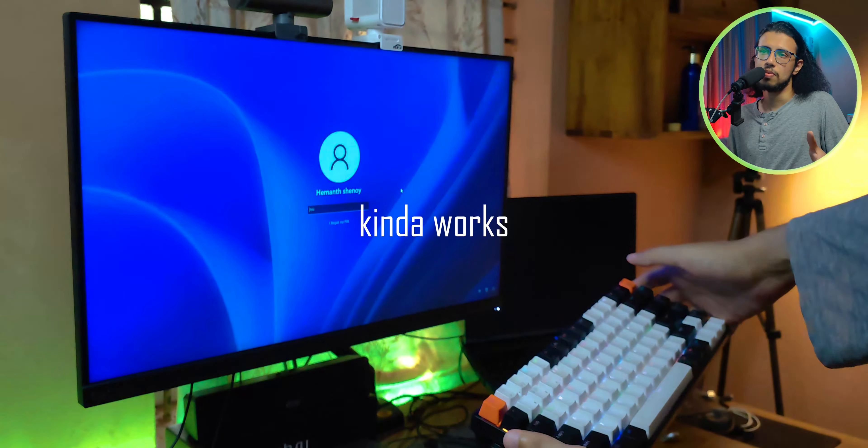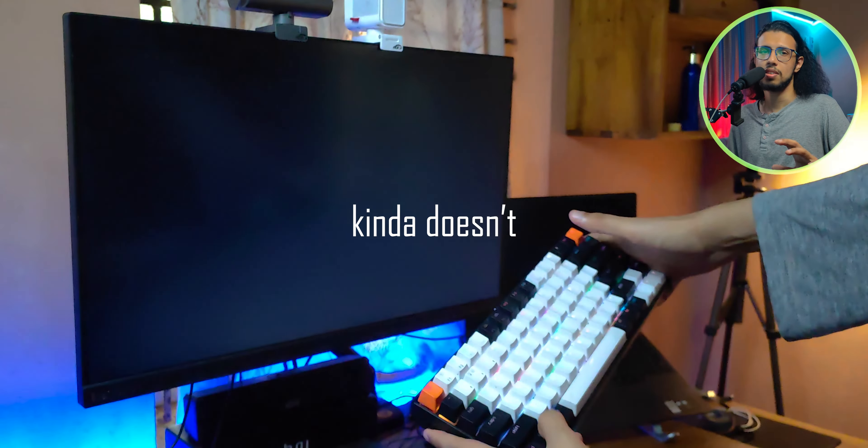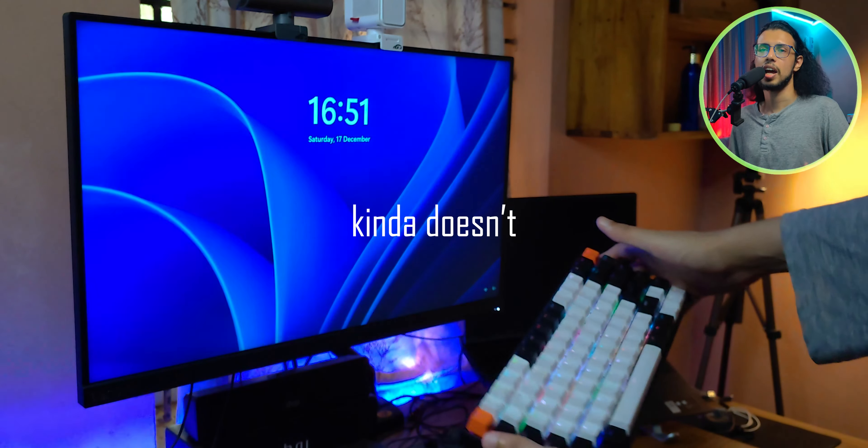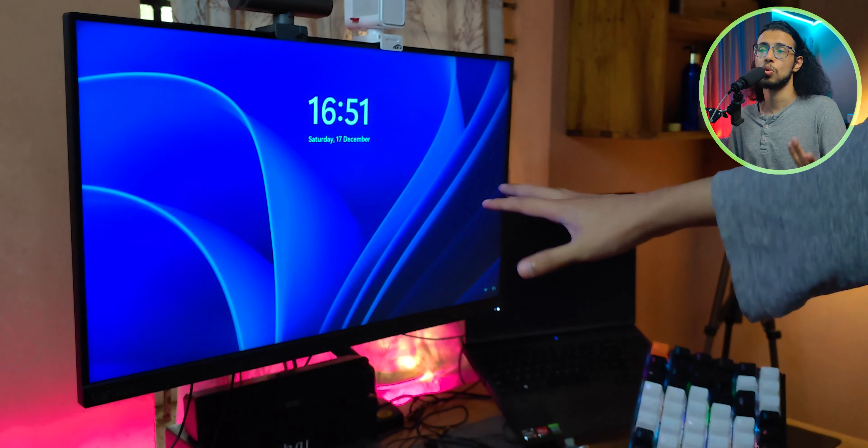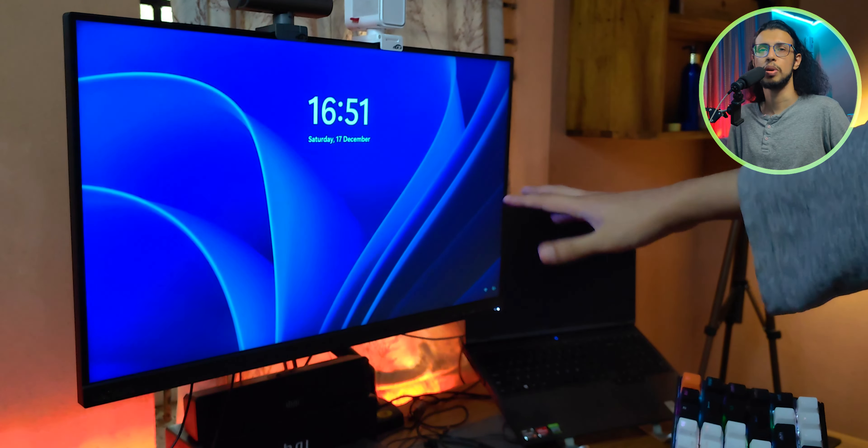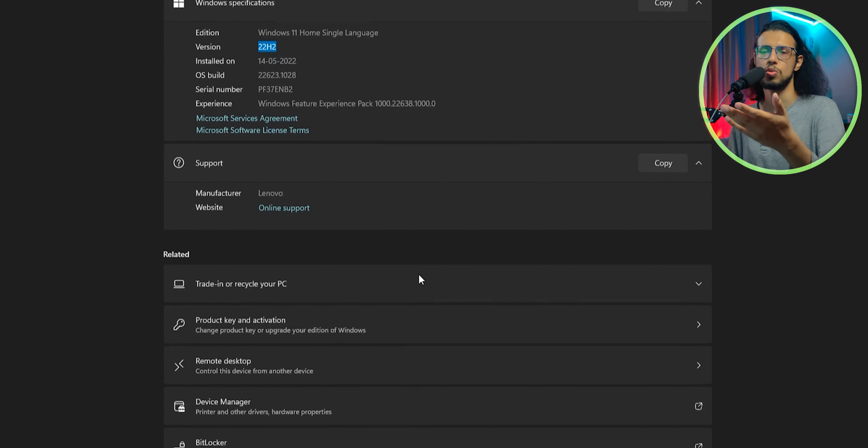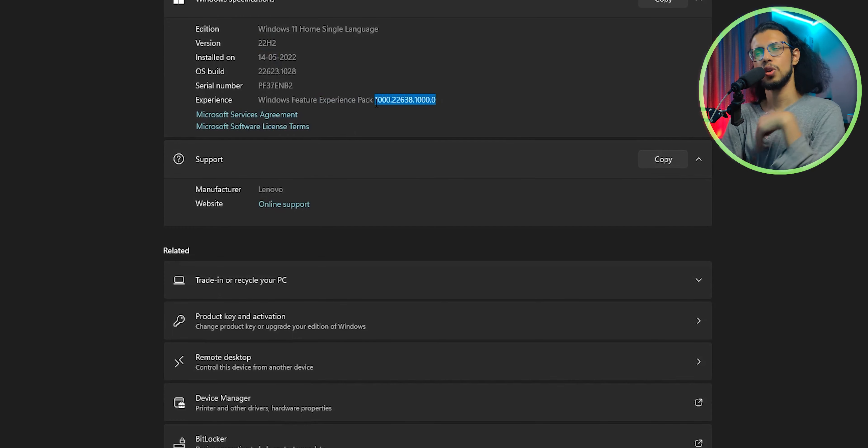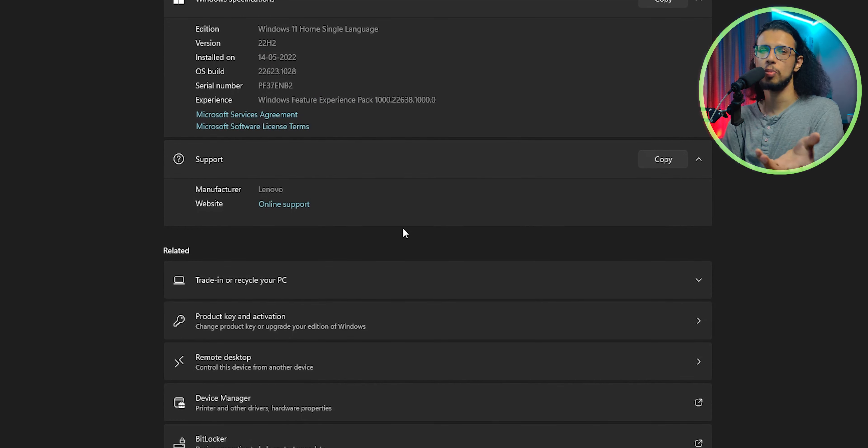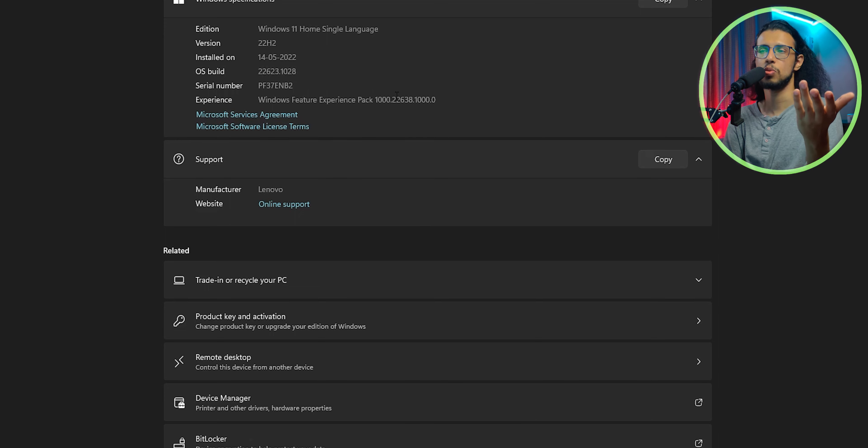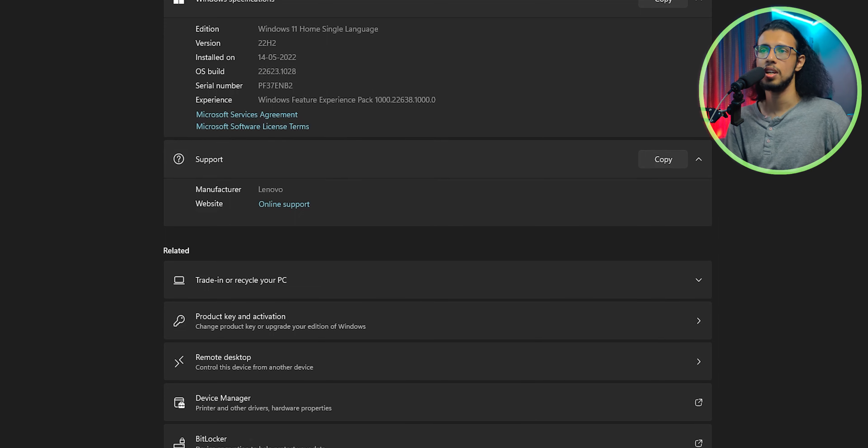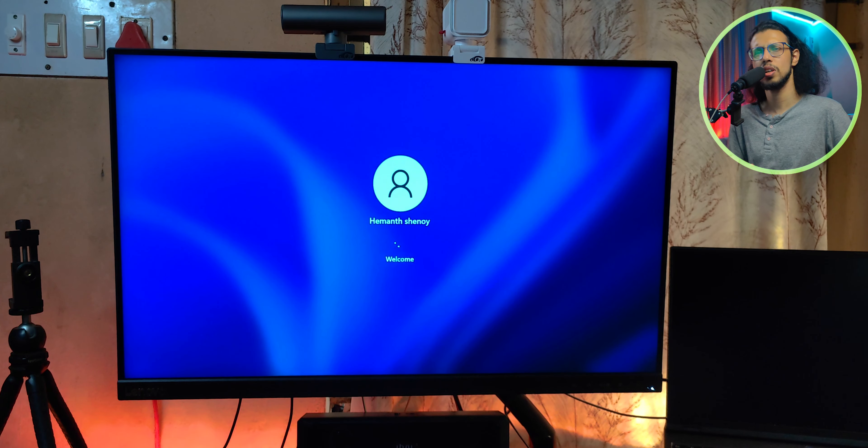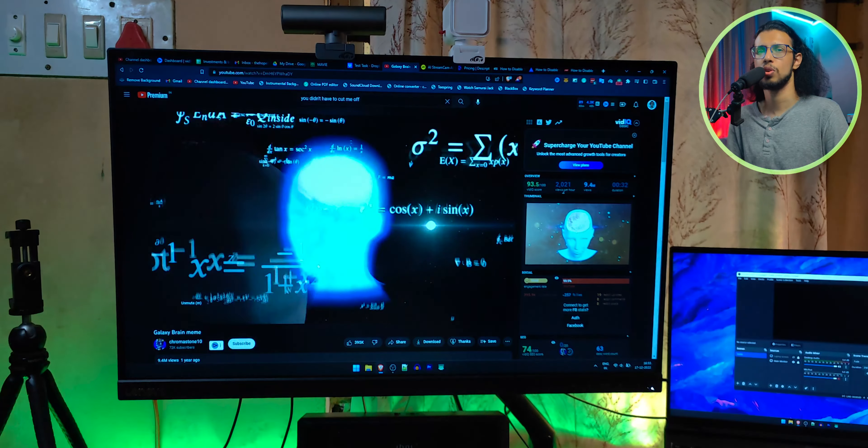In my case it kind of works, kind of doesn't, so it's not very reliable. In case you're wondering which build of Windows I'm running, it's this one: 22H2 with that release information. If you're on the same build, this may not be worth trying because your results would be essentially the same as mine. But it should work reliably on Windows 10 machines, so try it out. It doesn't take too much time and let me know if it works.